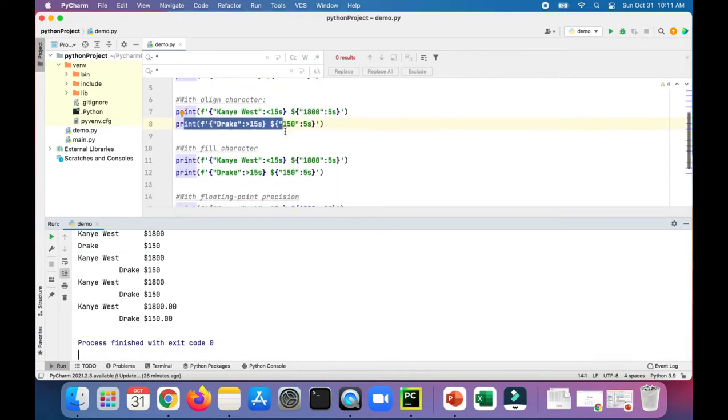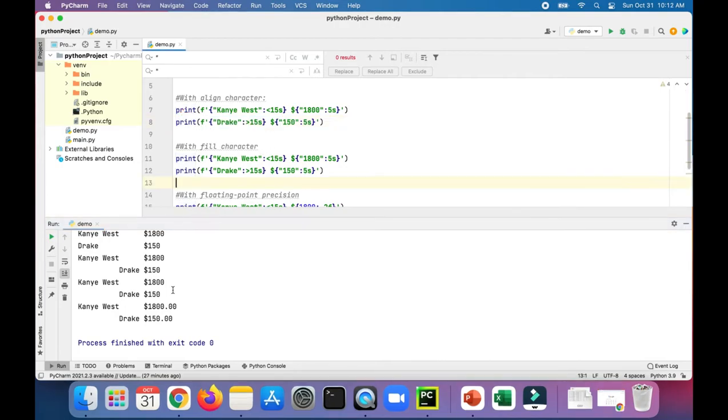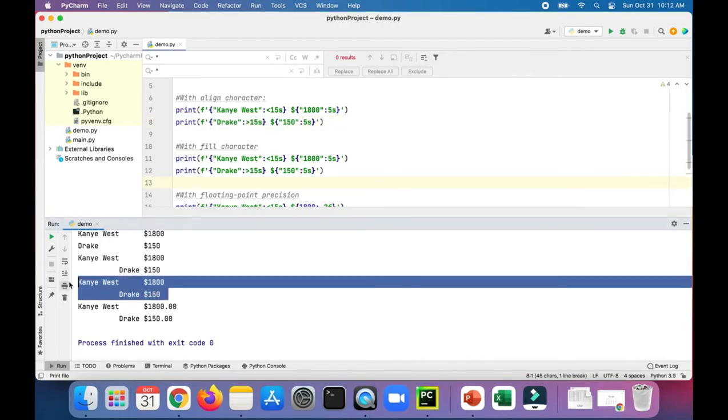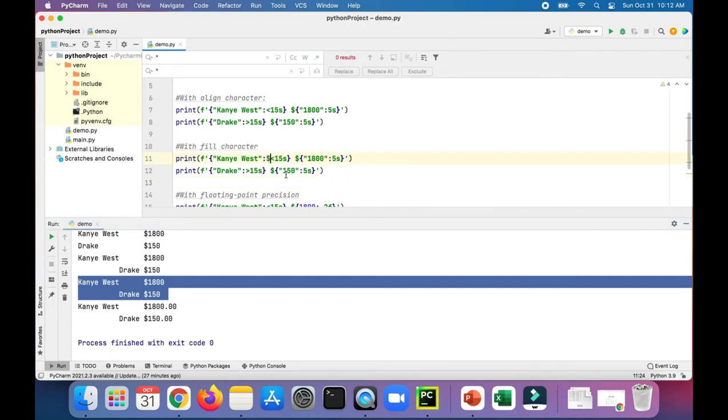Using this fill character, we can see it looks exactly the same because we didn't actually specify a fill character—the default is a space. But right before the align character, you could just stick a dollar sign there or anything that you want. Let's try something different for Drake—let's try asterisk.